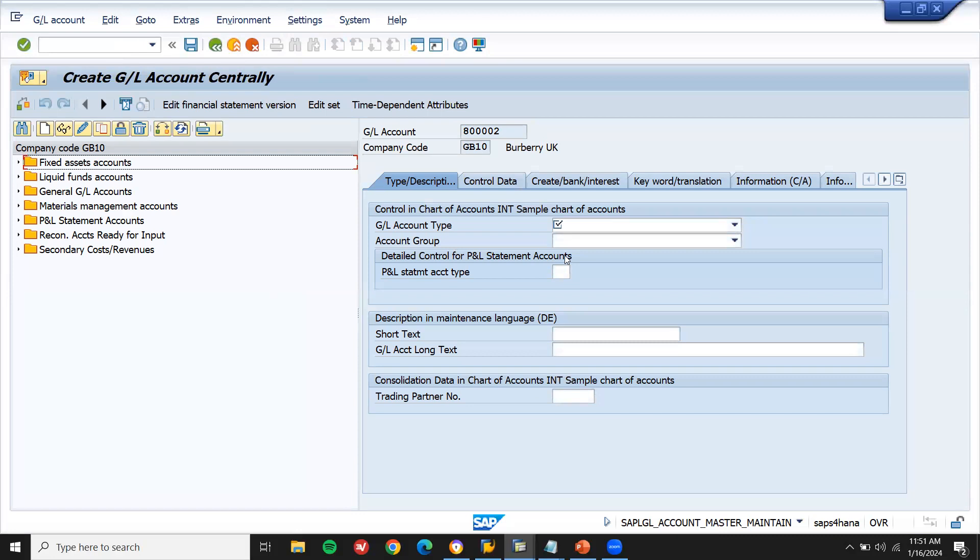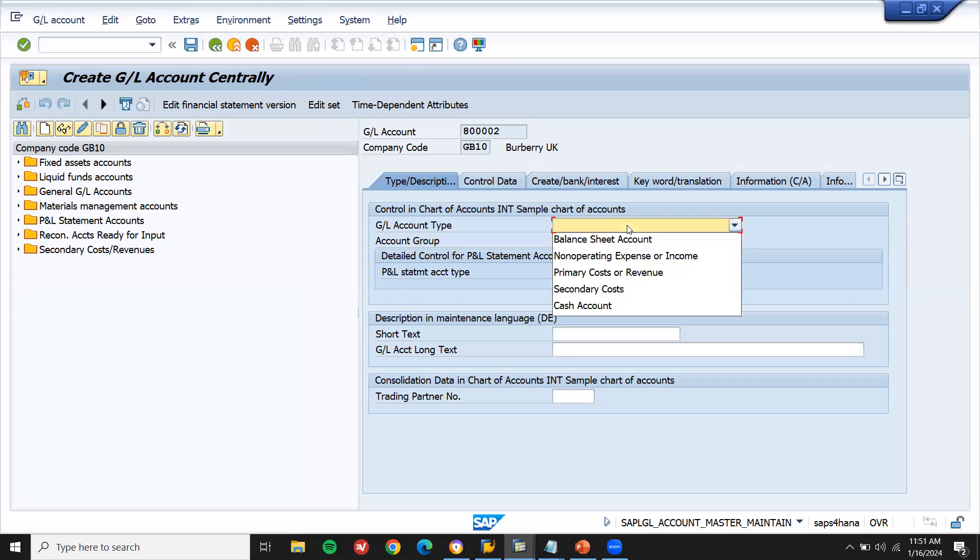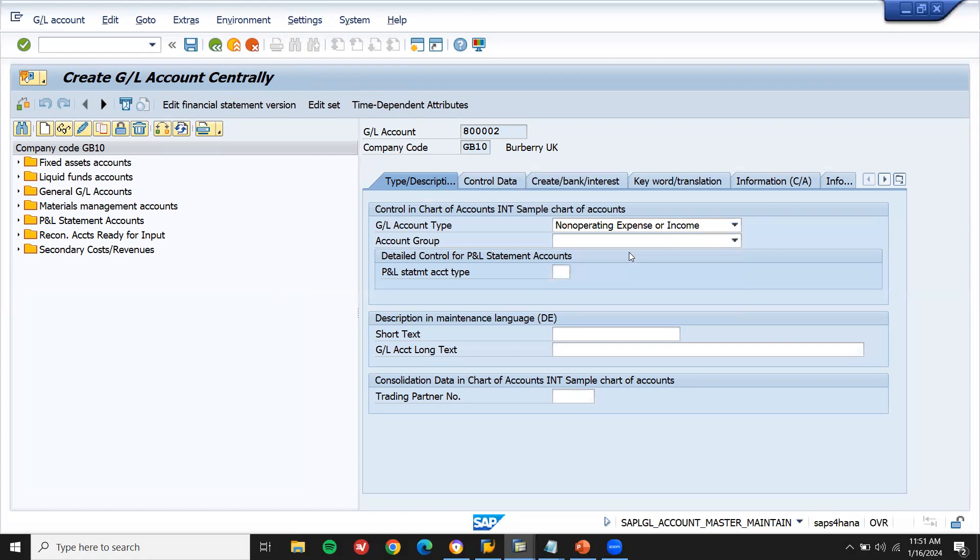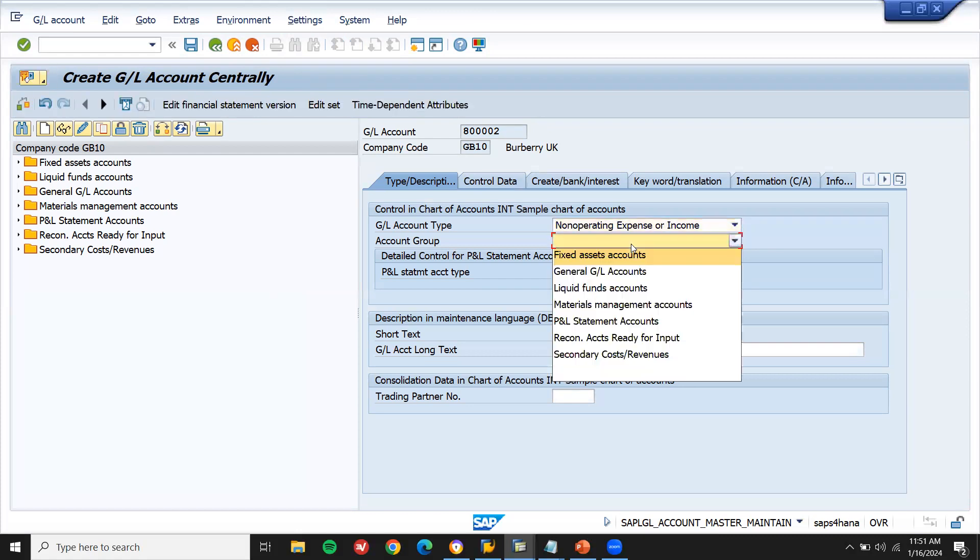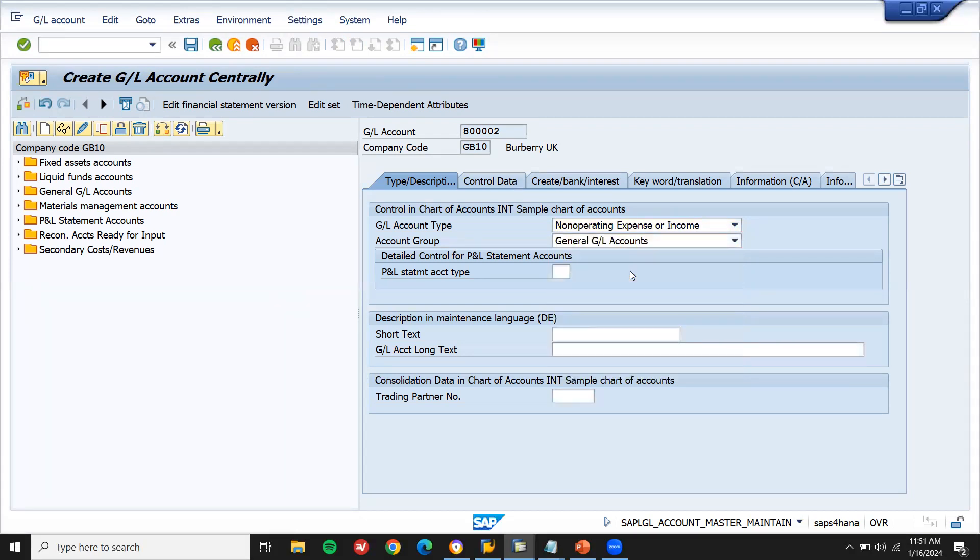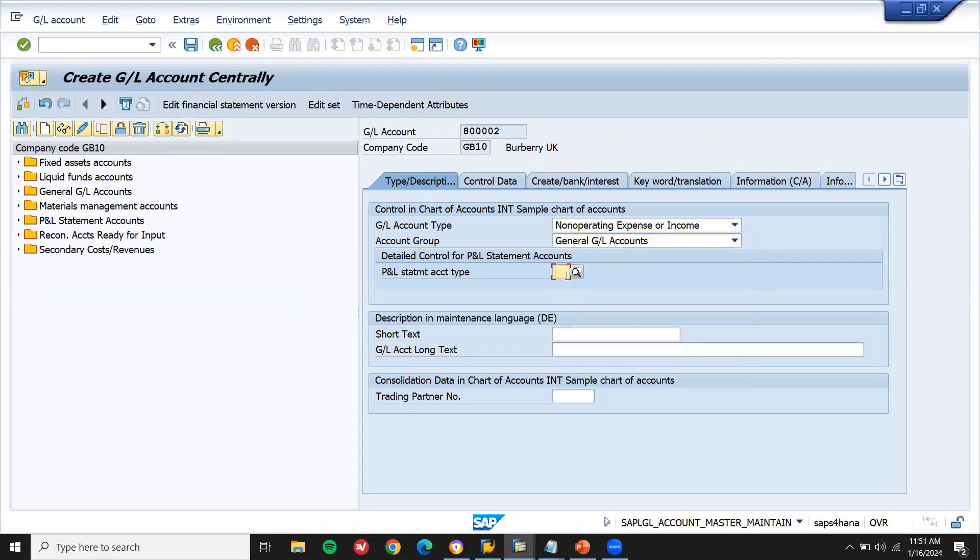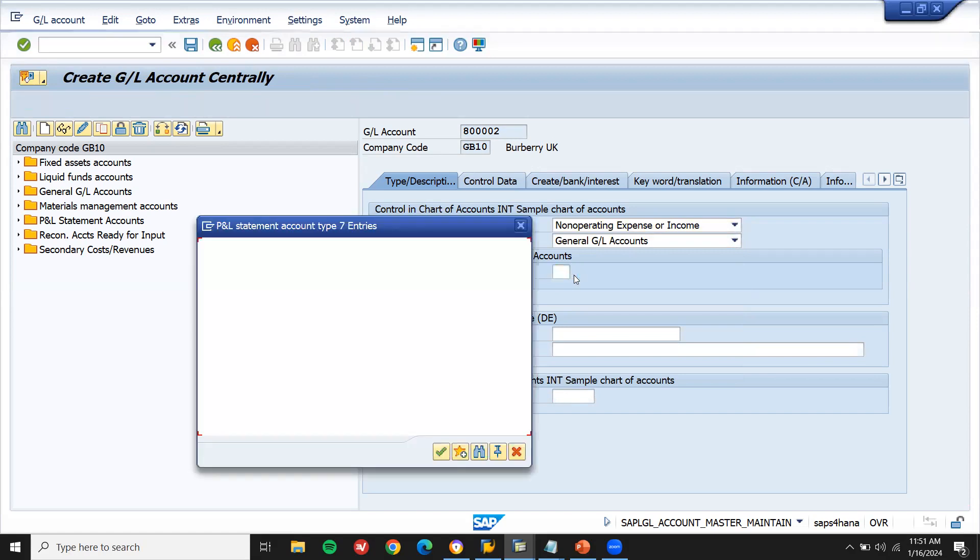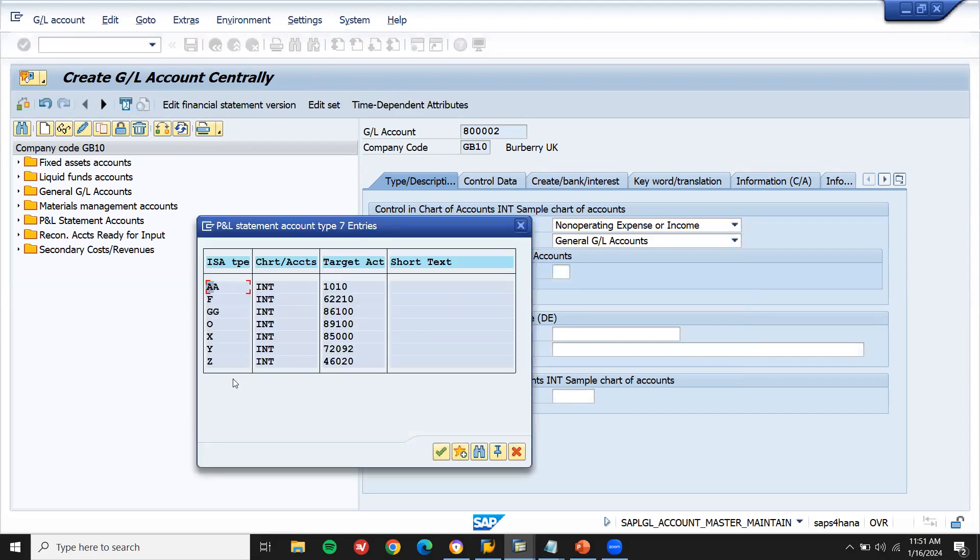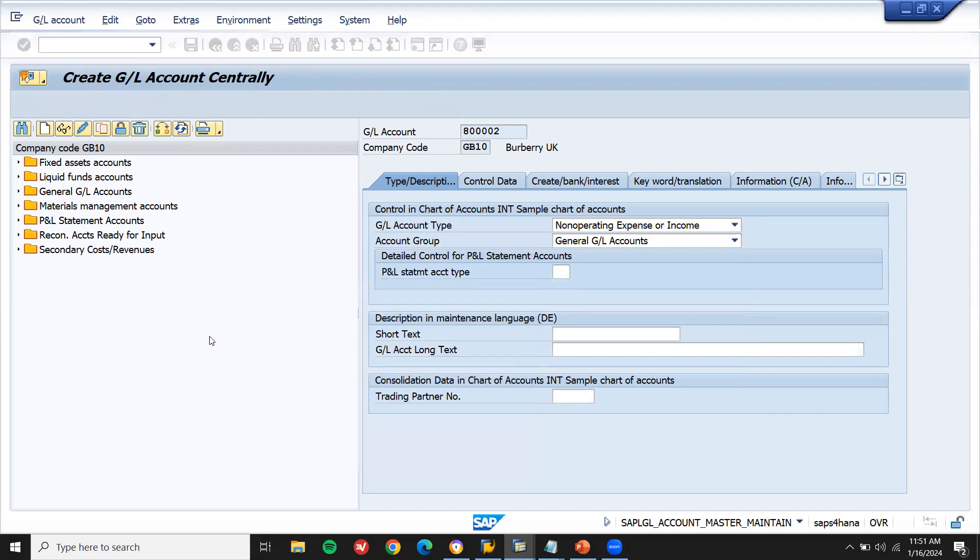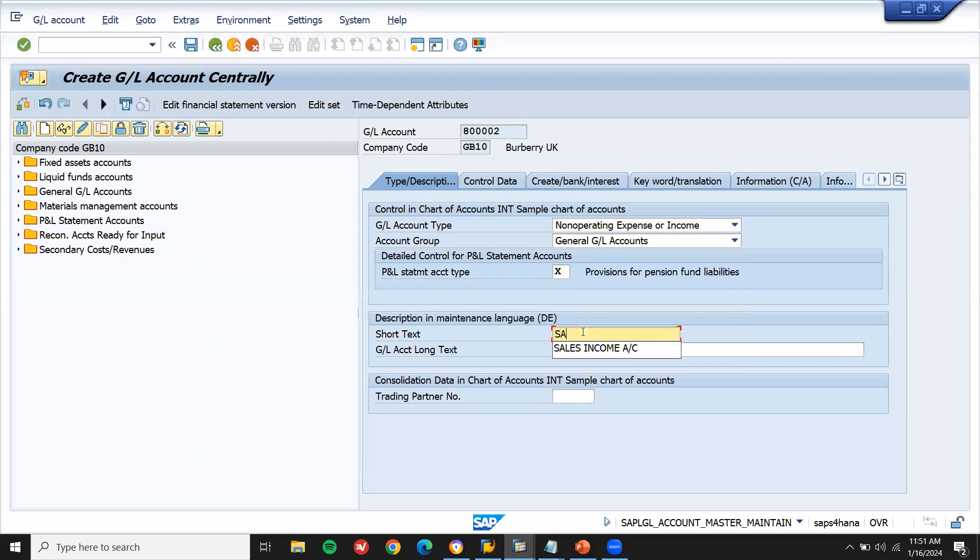Now GL account is account type, non-operating expense or income. I'm going to select non-operating expense or income and account group general ledger. PNN account, let me select X. X. Presenter. Sales revenue. Sales. Sales revenue.